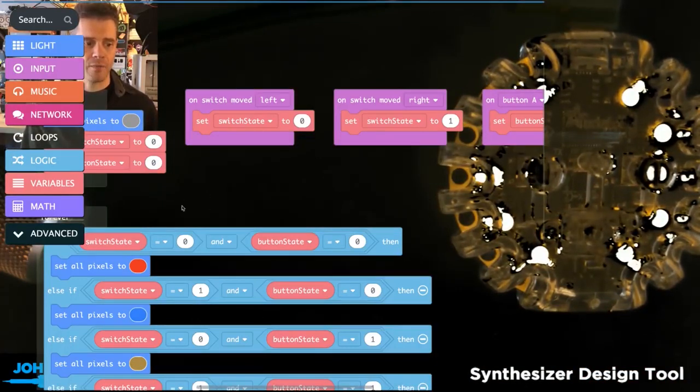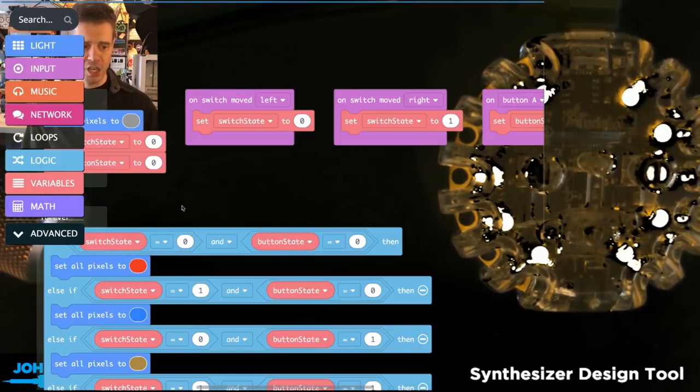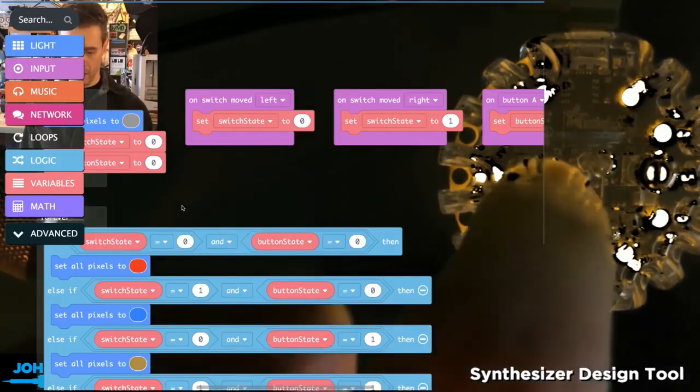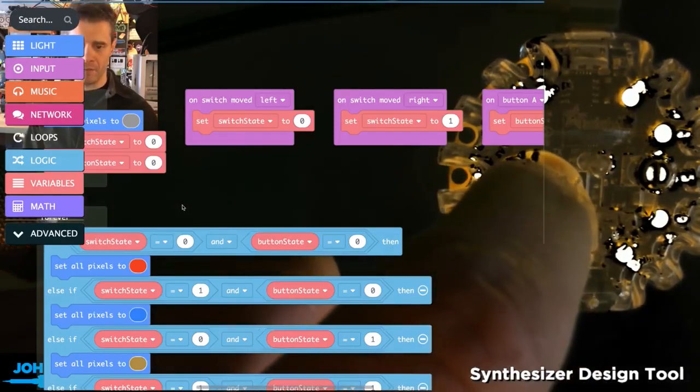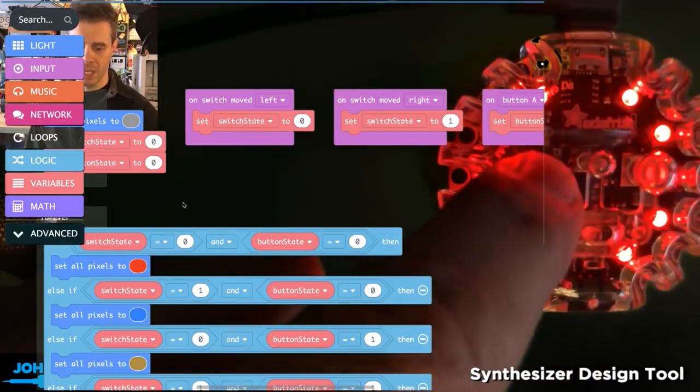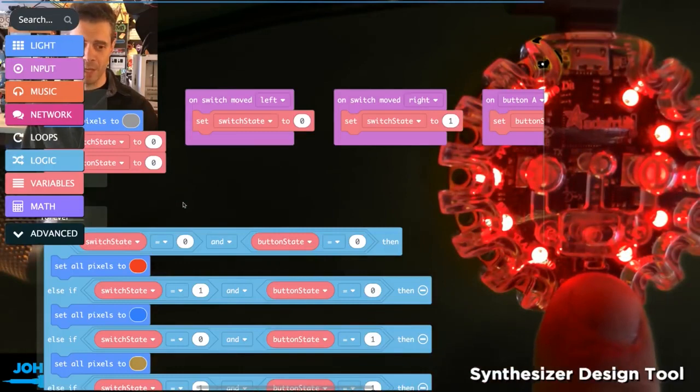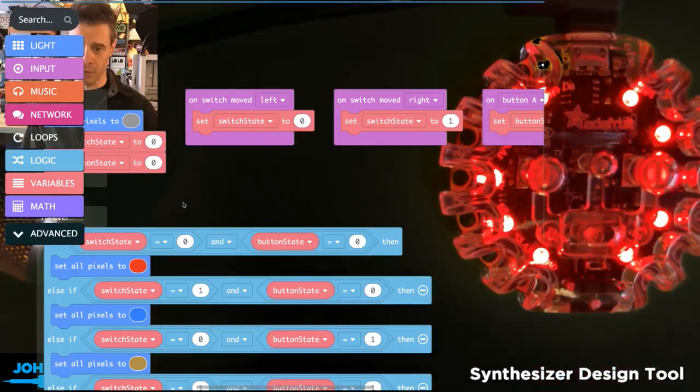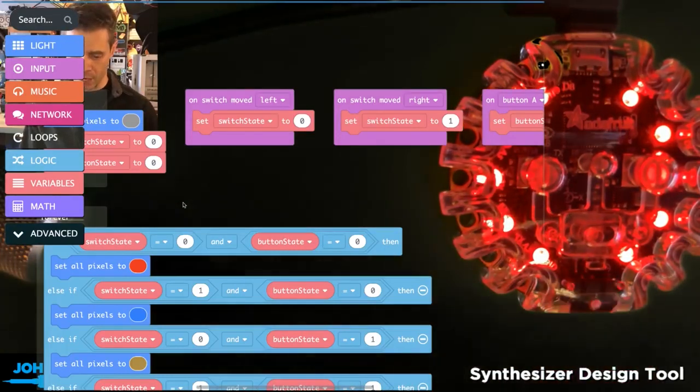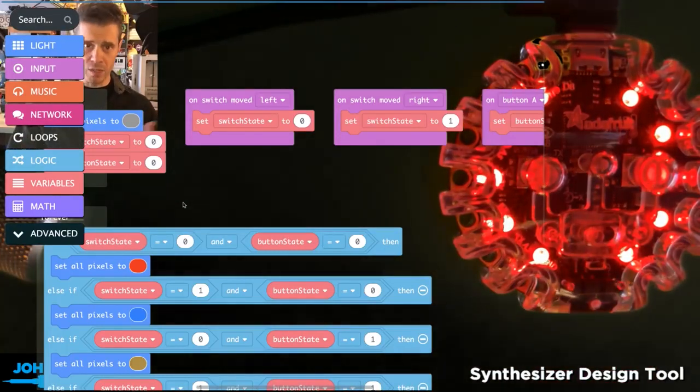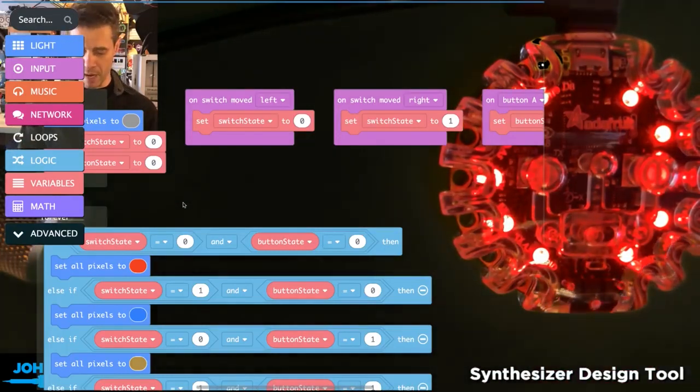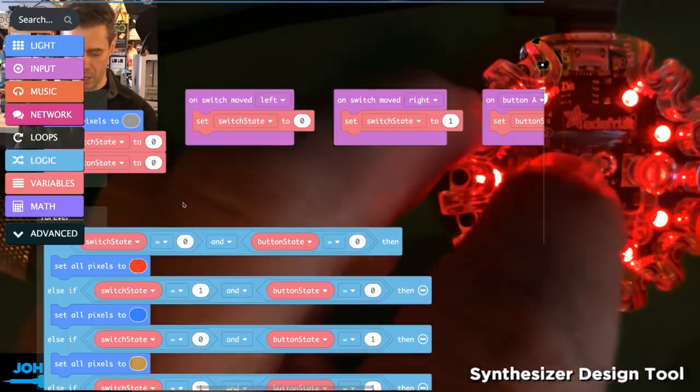Now, if I change which button I've pressed and which switch position I have, I'm going to get four different states or four different colors with these multiple states combined.